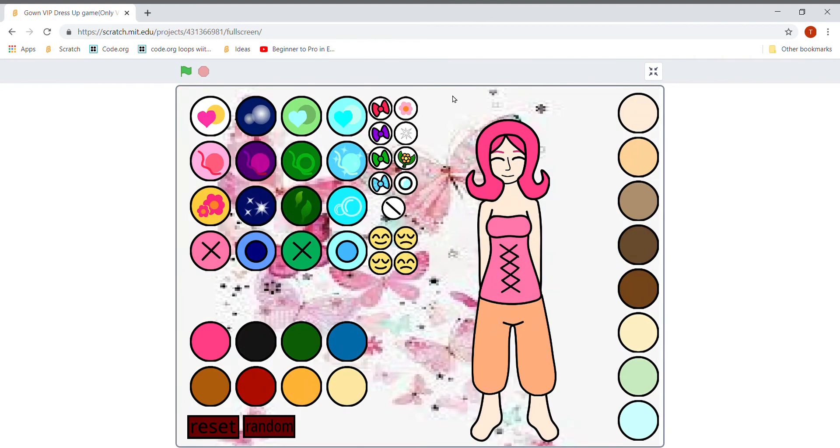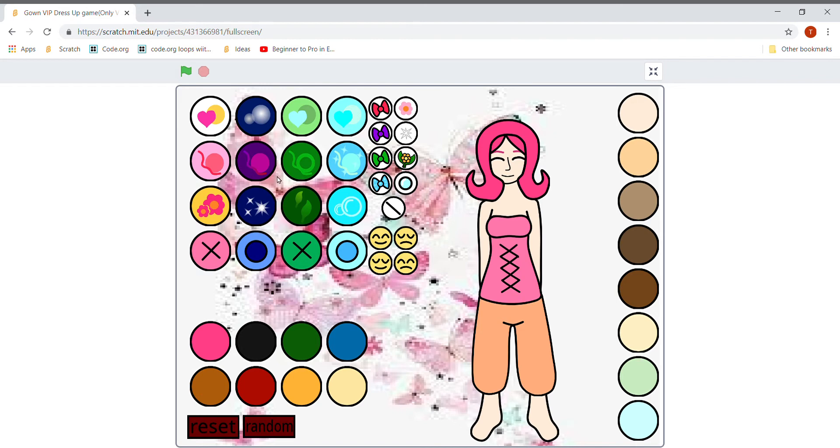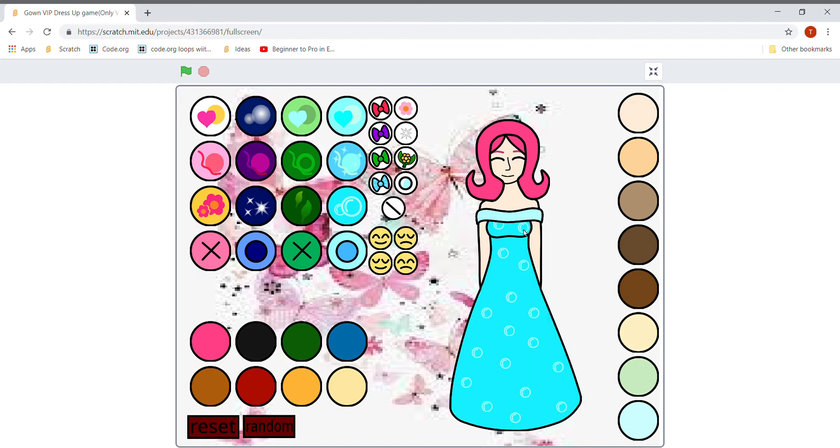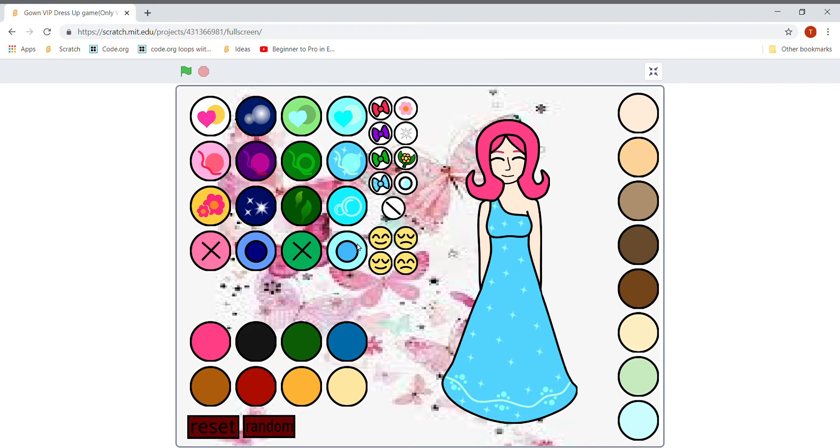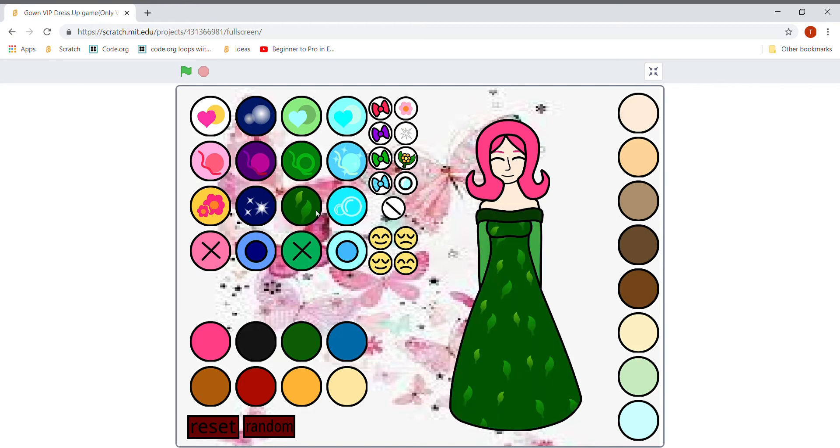Now this is the background and this is a sprite over here that we can decorate. We can select whatever we want. Just tap on these things that you want.